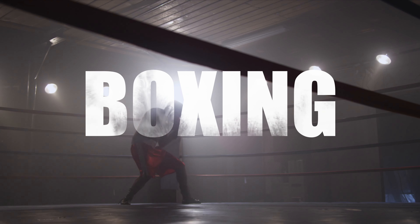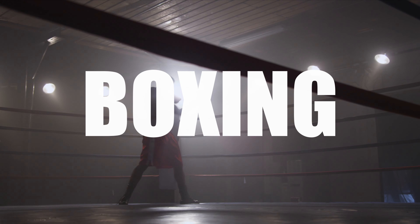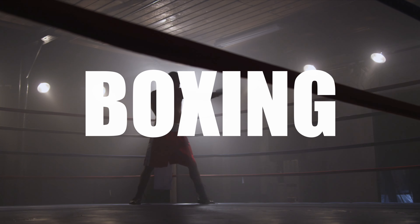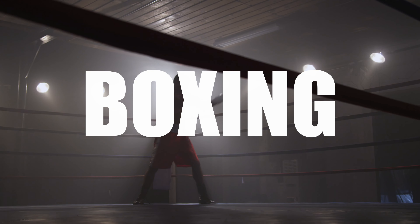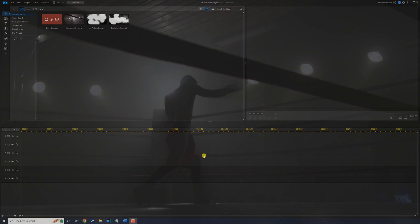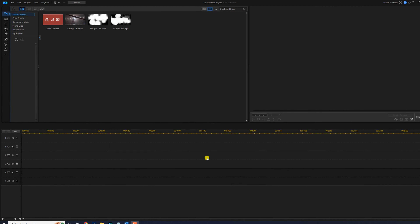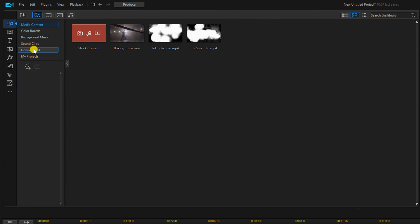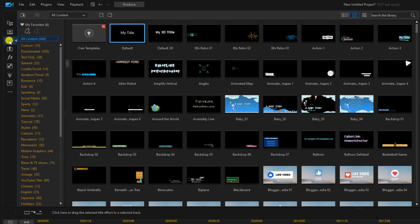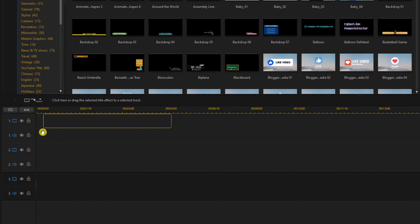I'm going to show you how to make a cinematic ink splatter title animation using PowerDirector. Let's make a beautiful mess. First thing we're going to do is create our title, so we're going to go to the title room, select the default title, hold down our left mouse button and drag it down to track one.